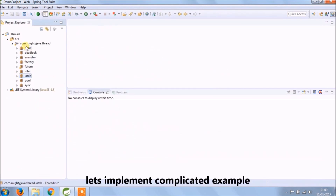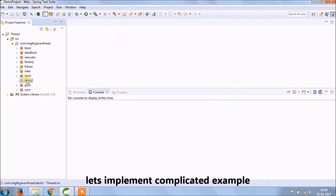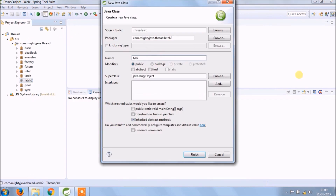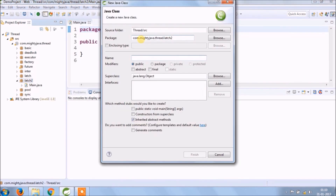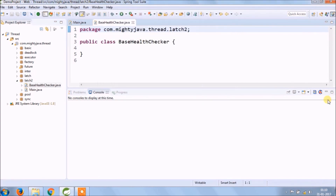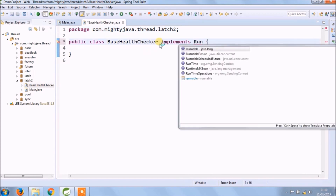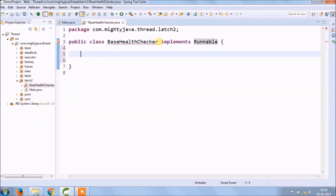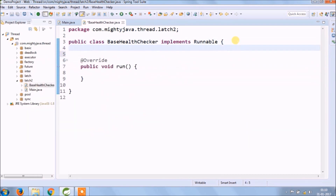Let's implement the more complicated example. Create a new package ending with 'latch2'. Create a main class and a new class called BaseHealthChecker. Implement the runnable interface and override the run method.